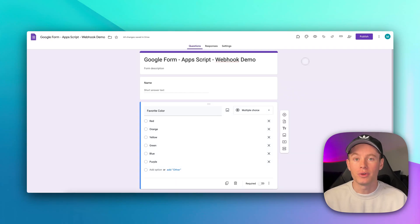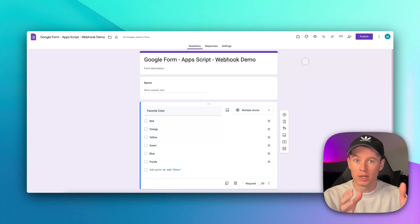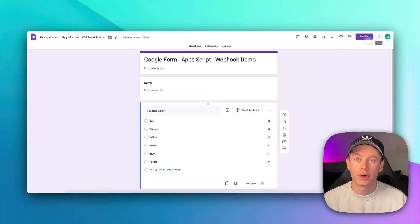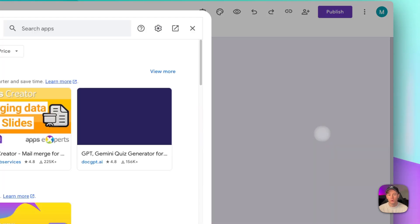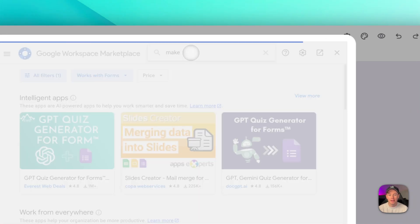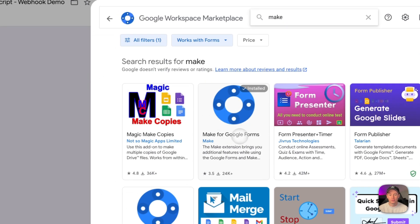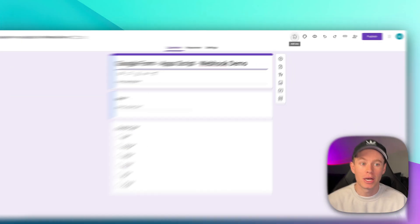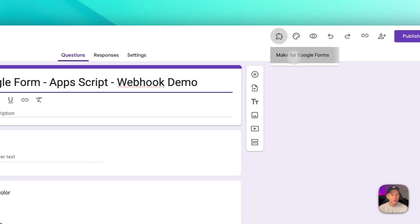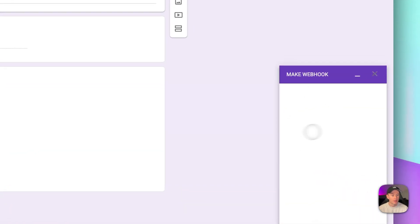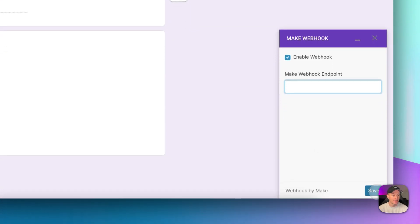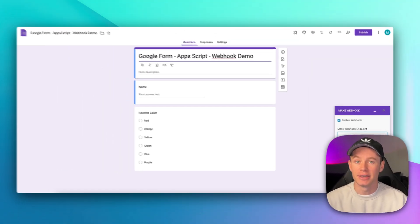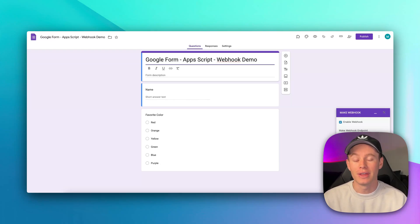Normally what you do if you have a paid Google Workspace account tied to your domain, so mason at automatewhat.com, you go to these three dots and then get add-ons. It'll take you to the Google Workspace marketplace. You type in make and install make for Google Forms, and then you'd go to this puzzle icon, make for Google Forms, configure the webhook, and this window will appear where you can check this box and then paste in your webhook address from make.com, hit save, and then it's connected. Every single form submission is going to trigger that webhook in make.com.